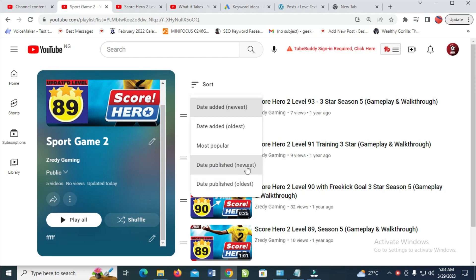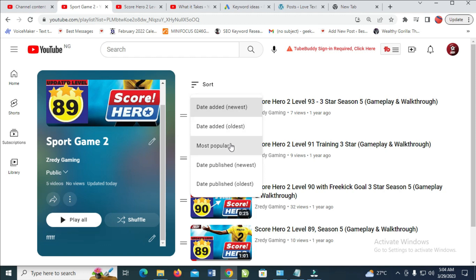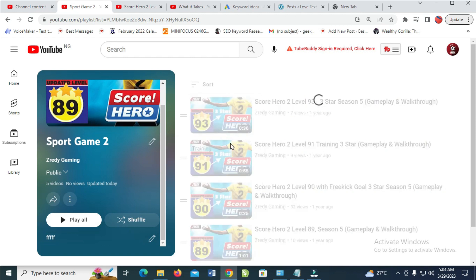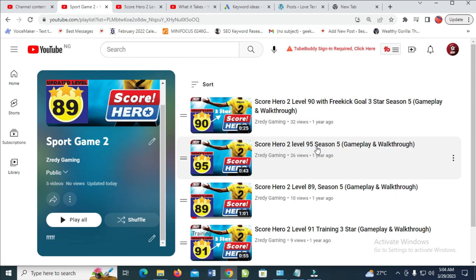You can also sort by date published, or others. Now let's select any one of your choice — let's say Most Popular. As you can see, it has been sorted by most popular video.